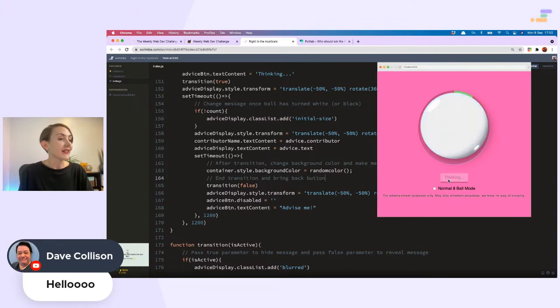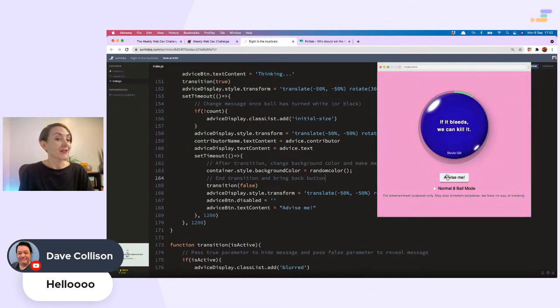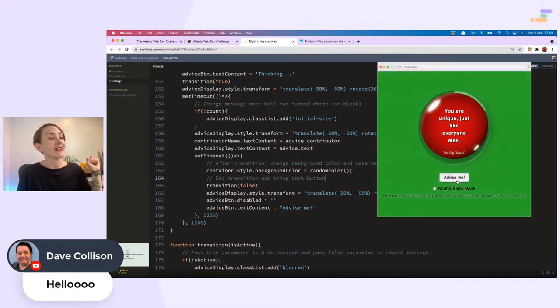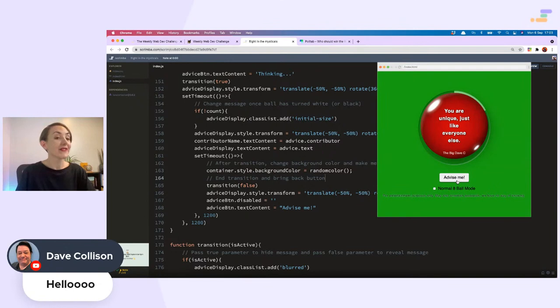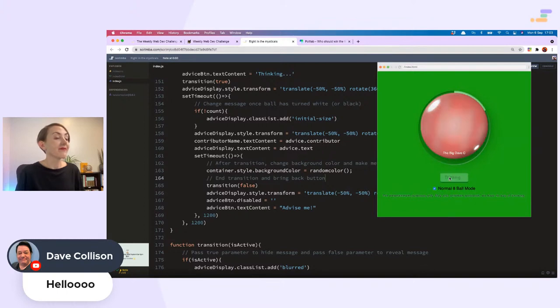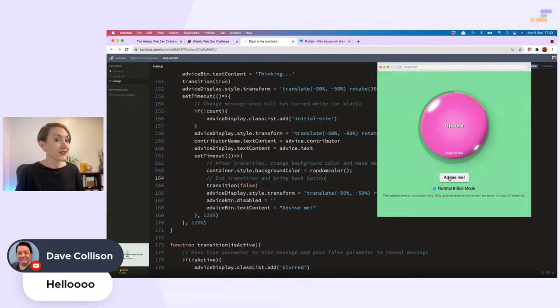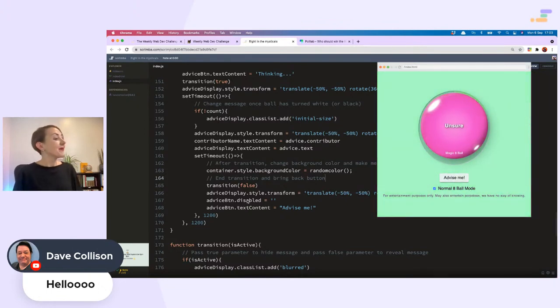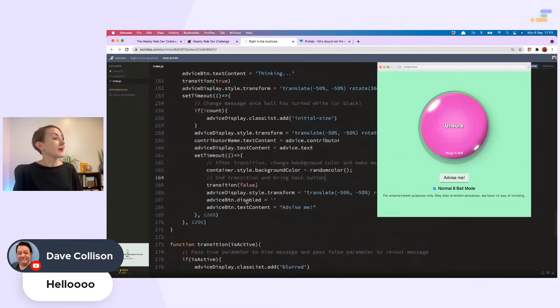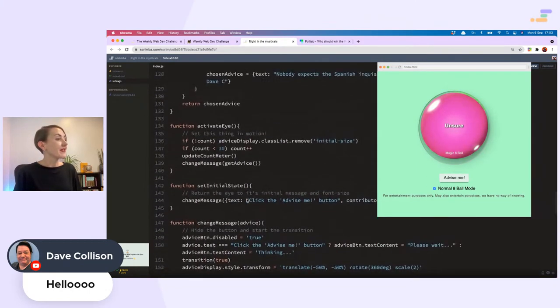Dave has chosen this beautiful color scheme. What is lovely is you can have the color scheme that Dave has chosen. 'If it bleeds we can kill it,' a quote from another Scrimba student. What an amazing effect. 'You are unique just like everyone else,' one of Dave's own quotes.